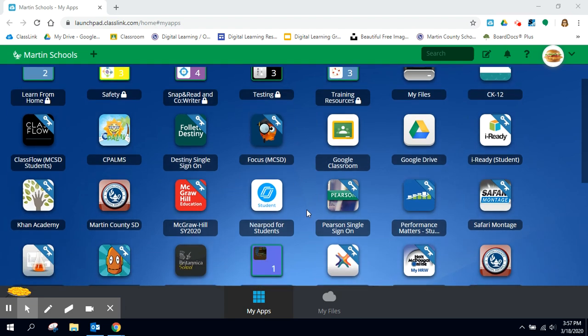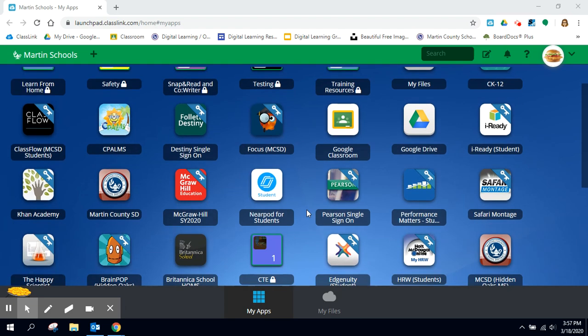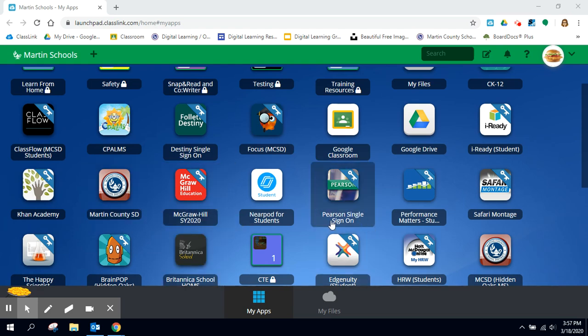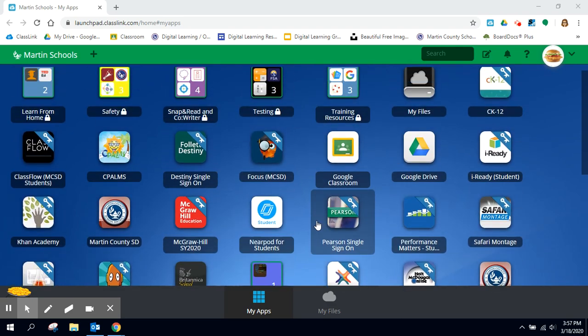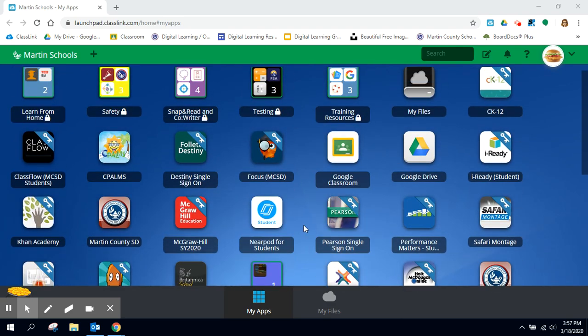Now there's a lot of textbook buttons, so if your child is in a course that uses McGraw-Hill or Pearson then that button will take them to their textbook.